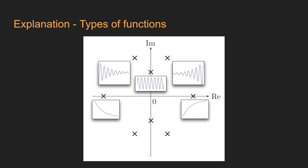If the pole is on the imaginary axis, the function will behave in a sinusoidal manner. Having a pole on the positive axis means that its conjugate also appears, and vice versa. If the poles are far away from the origin, it means that the function will oscillate more.